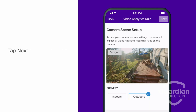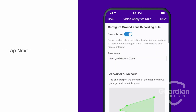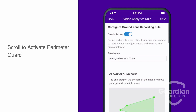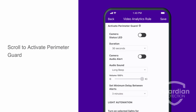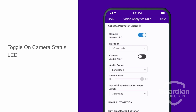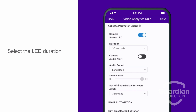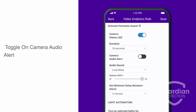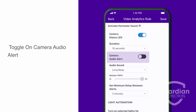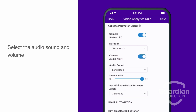Tap Next. Scroll to Activate PerimeterGuard. Toggle on Camera Status LED. Select the duration. Next, toggle on Camera Audio Alert. Select the audio sound and volume.